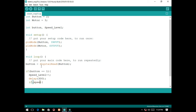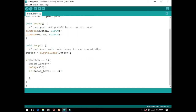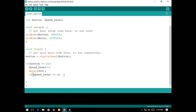For the off, we will declare another if. Speed level is equal to four, which is the fourth press — the speed level must be back to zero.